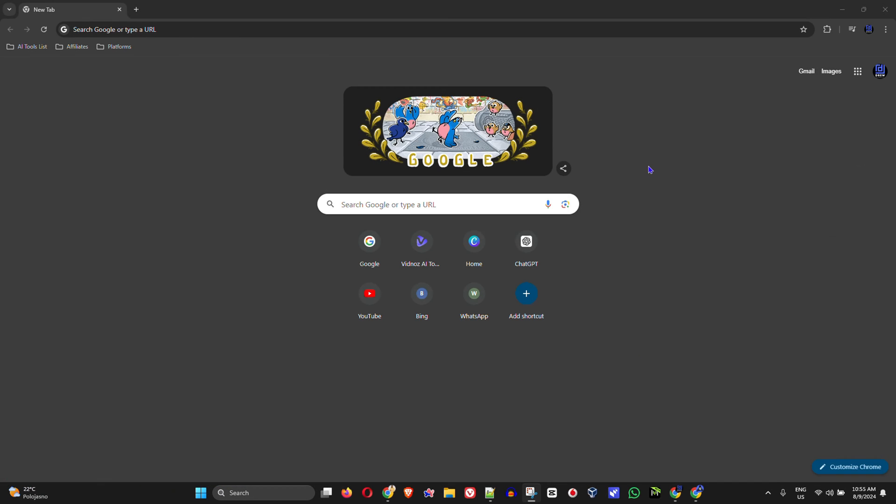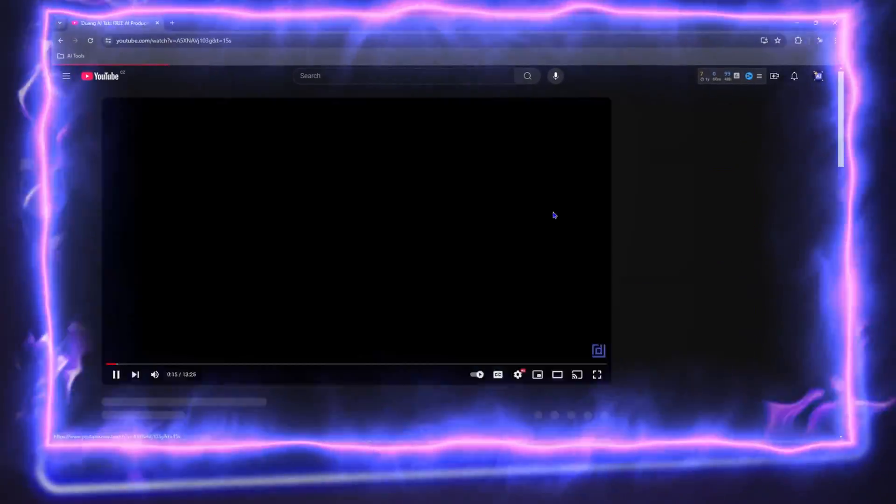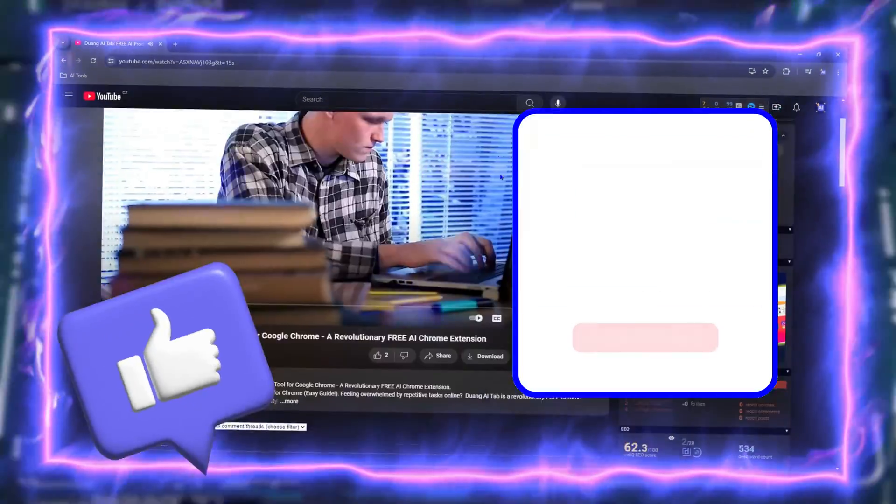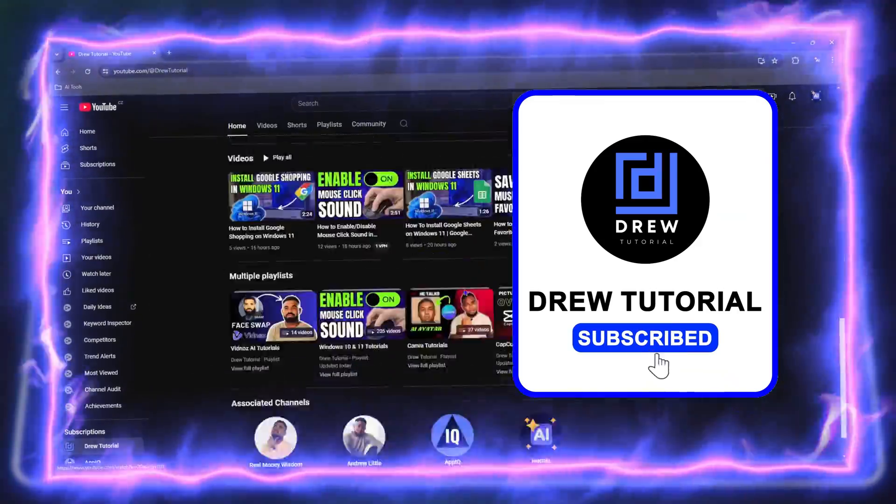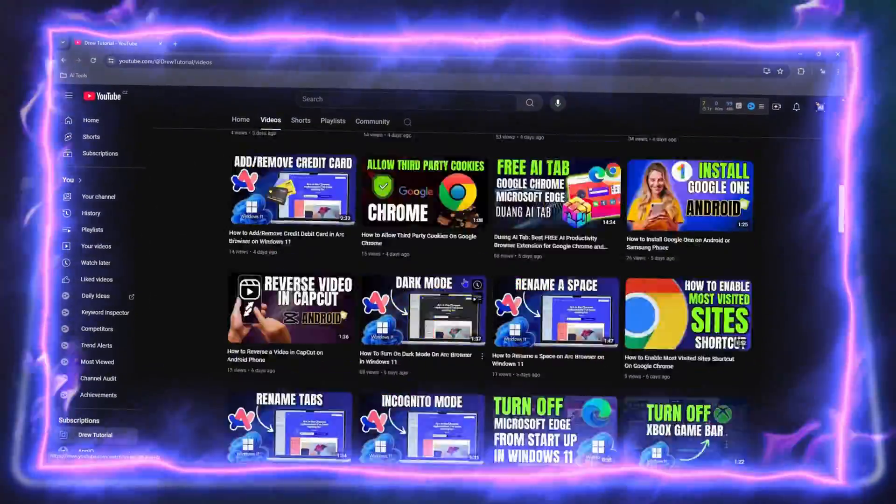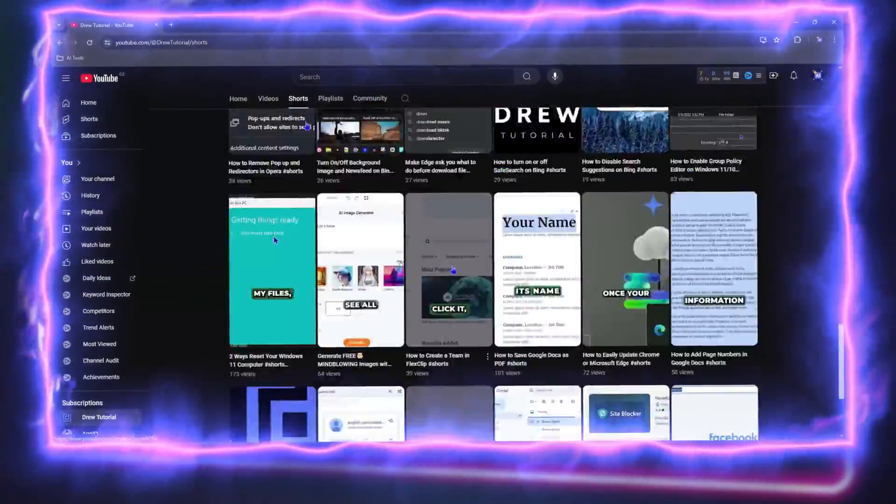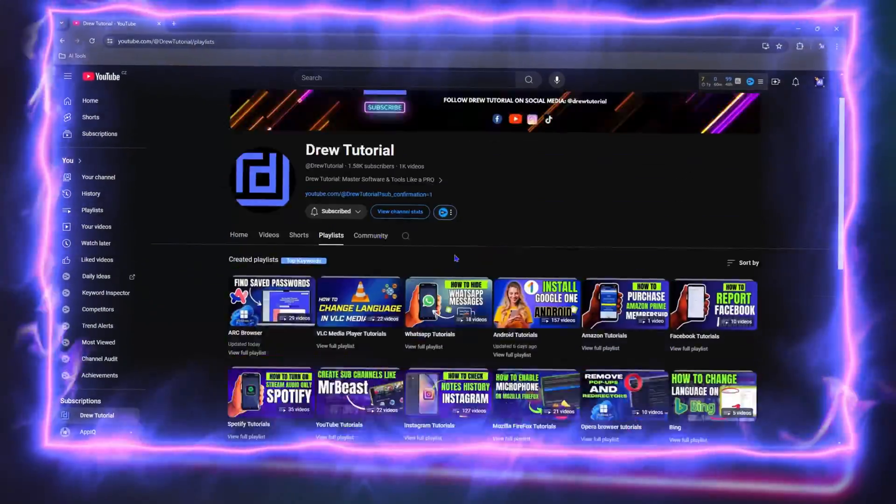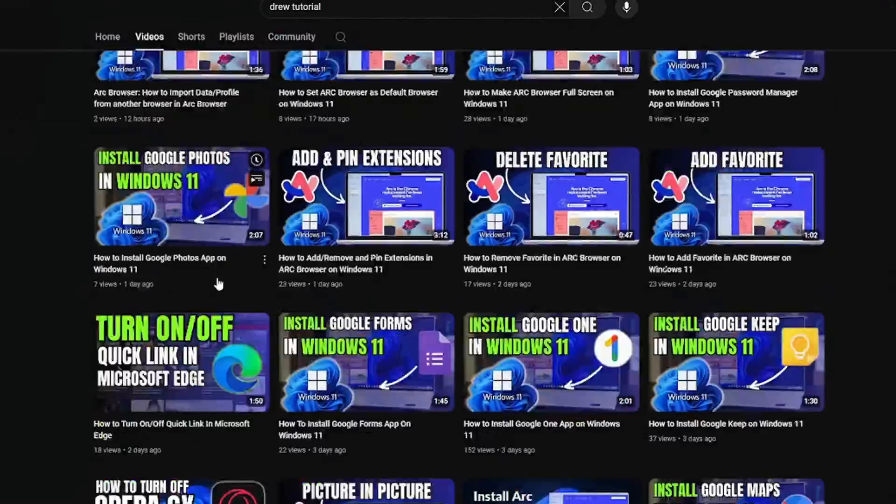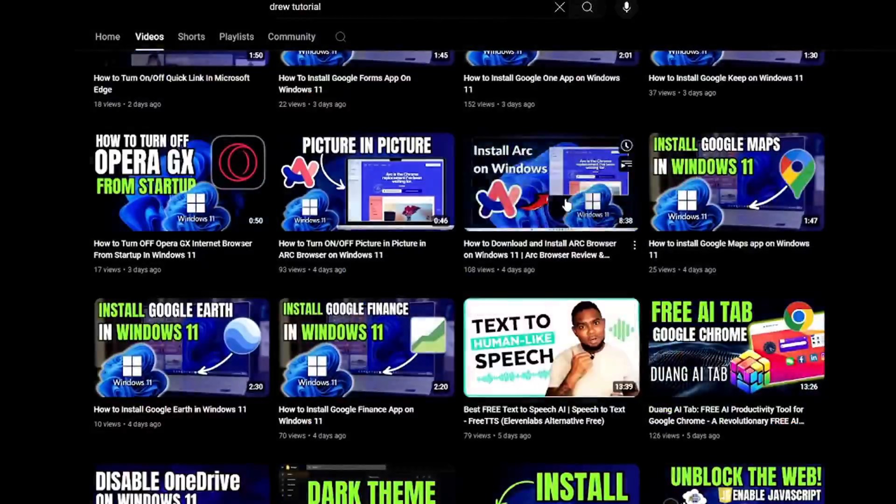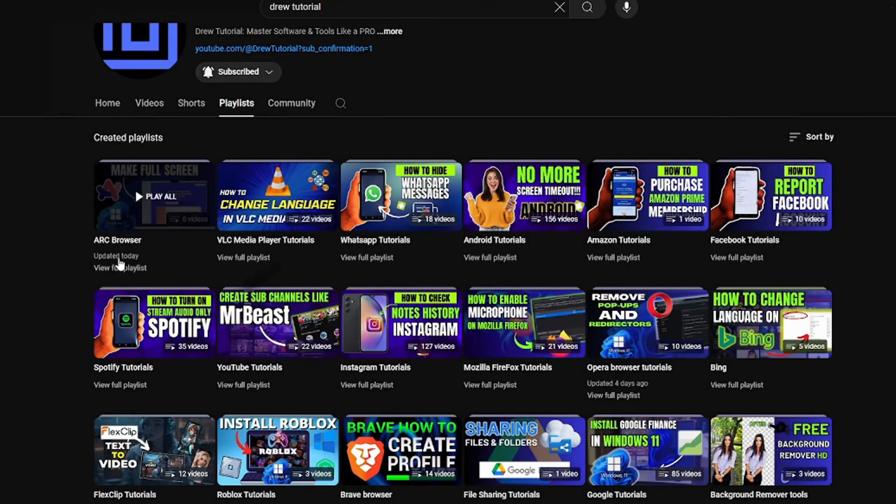Before we jump in, guys, would you mind taking a moment to give this video a like and hit that subscribe button? This will let me know that you found value in this video, and on top of that, the biggest benefit is that you'll never miss out when I release future videos just like this one. Now let's continue.